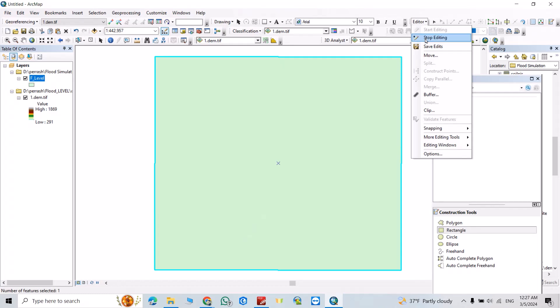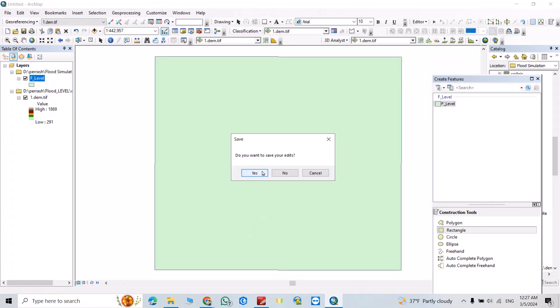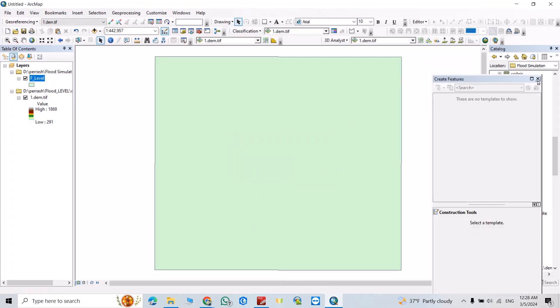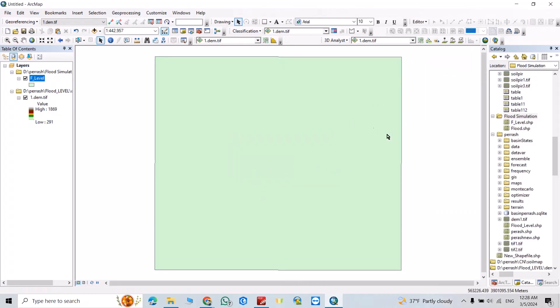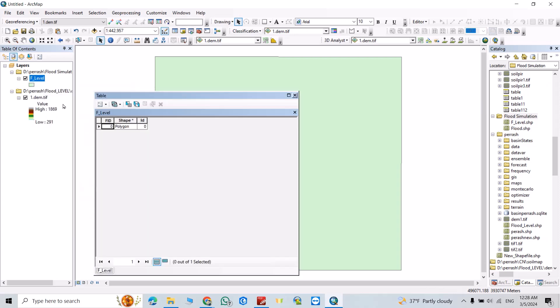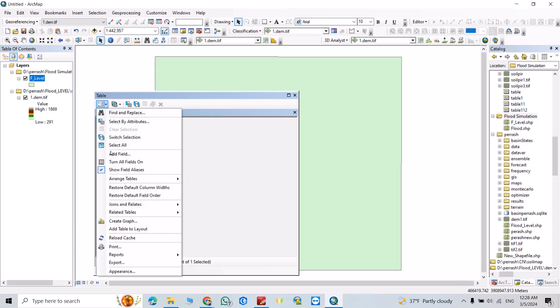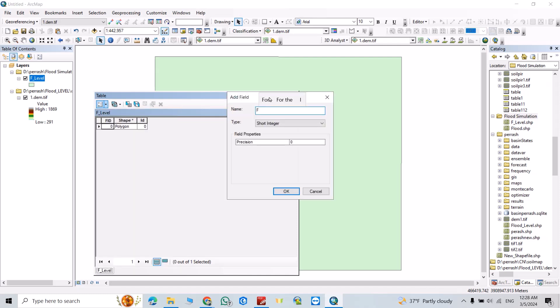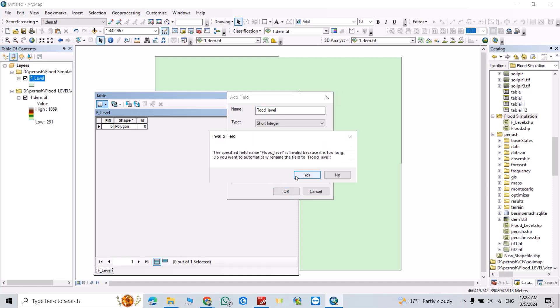You can remove this. Now right click, open attribute table. Add field, for example flood level.